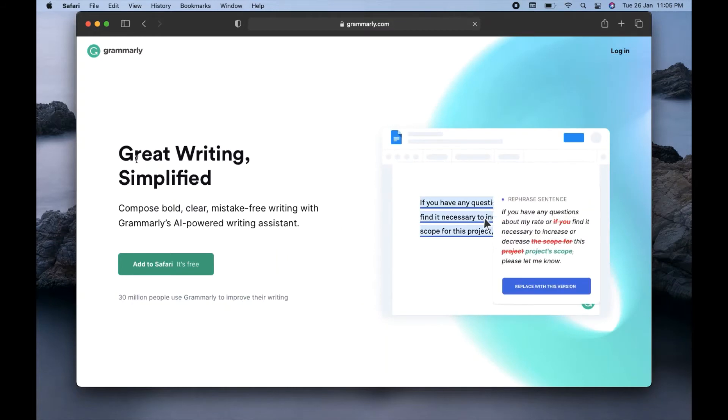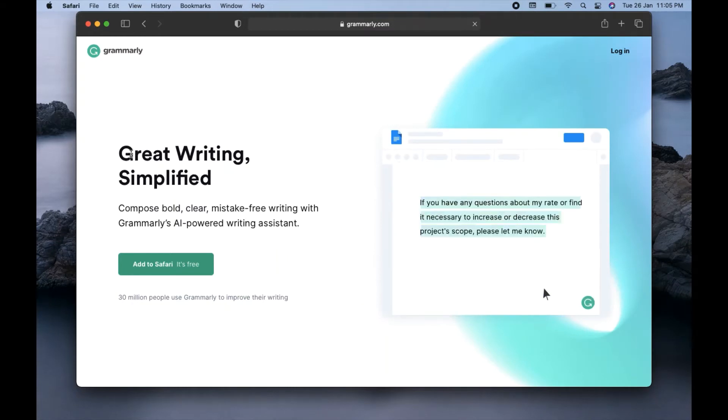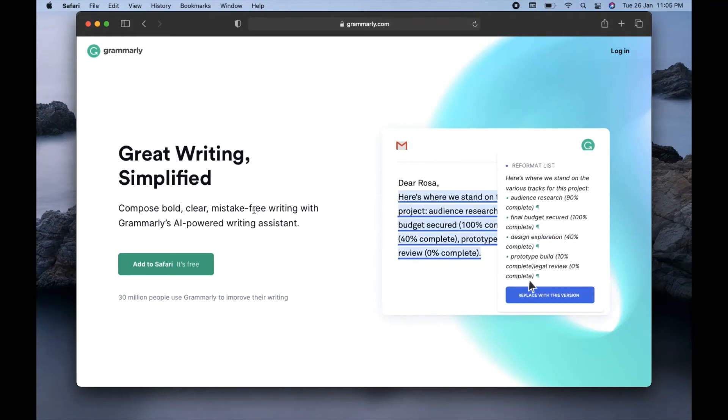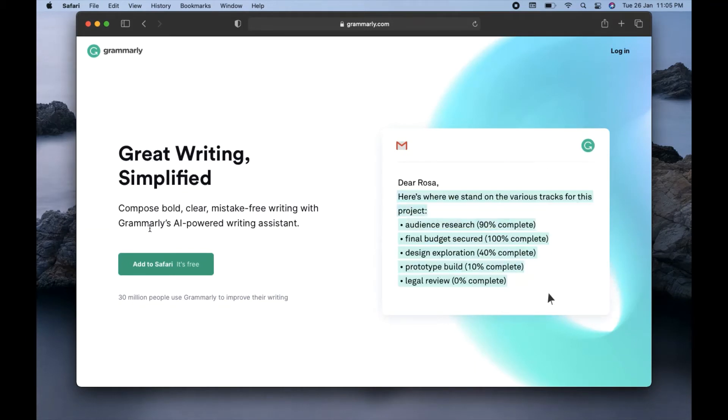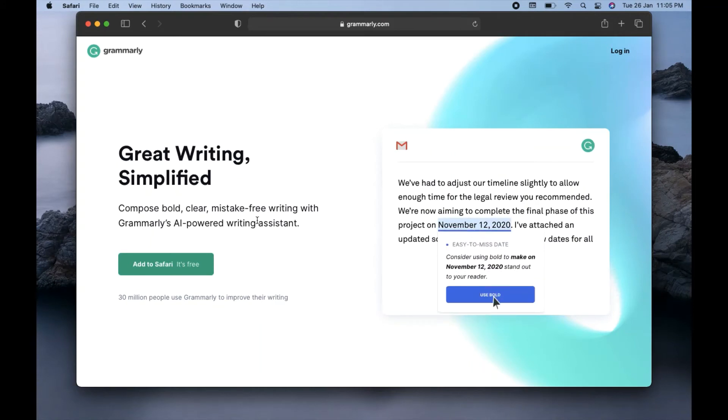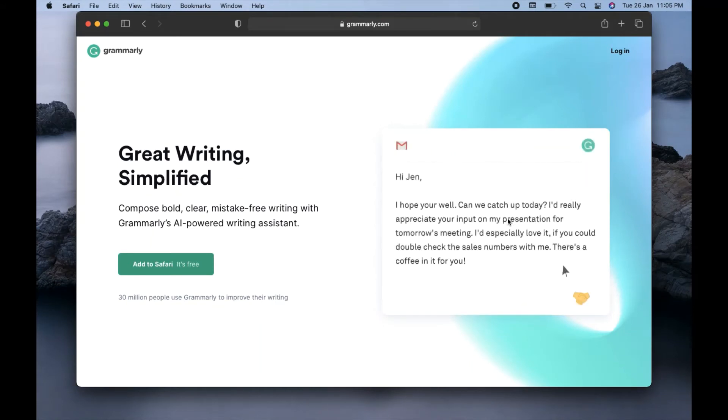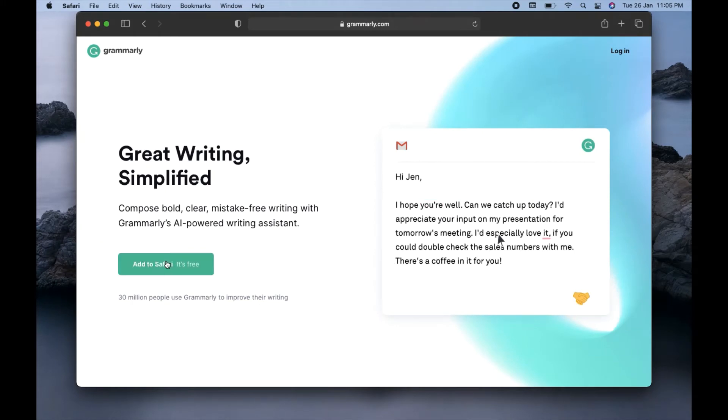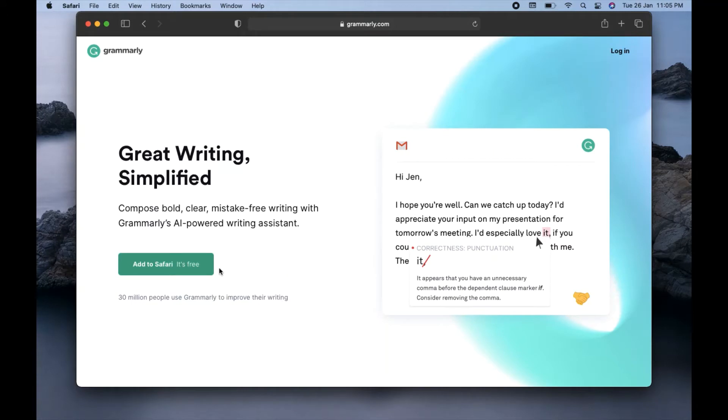Now you can see it's coming up: great writing simplified, compose bold clear mistake-free writing with Grammarly. It's giving an example also how you can correct, as you can see at the right side. Now here you can see there is a green box coming up with add to Safari, it's free, so I will just go ahead and click on that option.